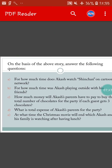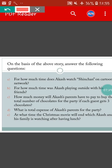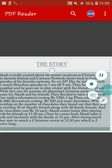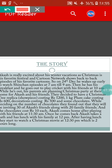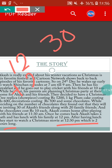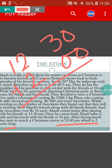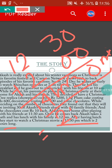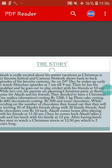The last question is: at what time will the Christmas movie end, which Akash and his family are watching after having lunch? The Christmas movie starts at 12:30pm and it is 2 hours long. That means we have to add: 12:30 plus 2 hours equals 14 hours 30 minutes, which means 2:30pm. So the Christmas movie will end at 2:30pm.